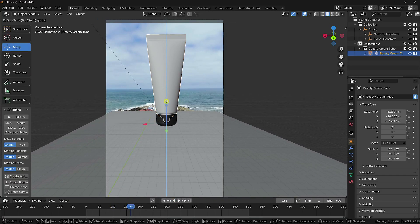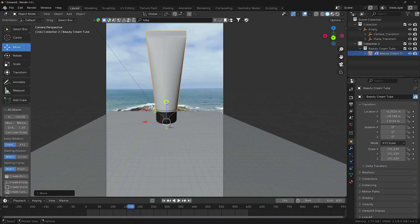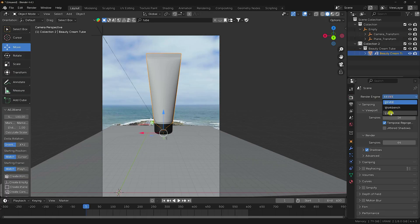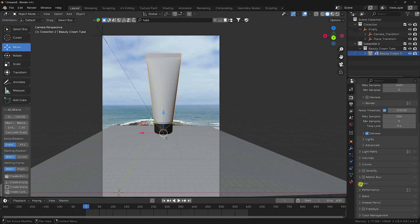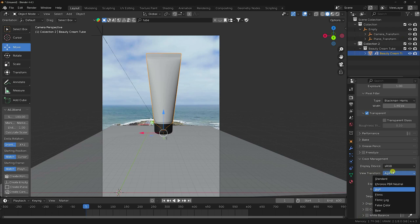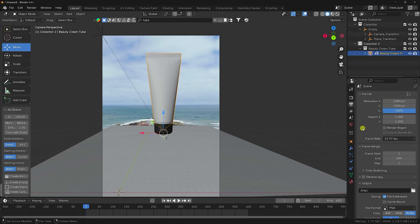Apply the spline and change the render settings. Set Cycles as the render engine, device to GPU, samples to 256. Under film settings, enable Transparent. In Color Management, set View Transform to Standard. Check that the FPS matches.